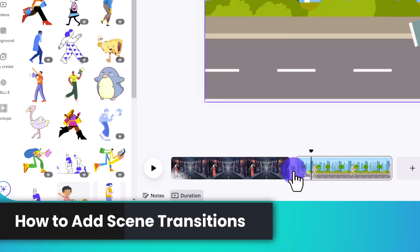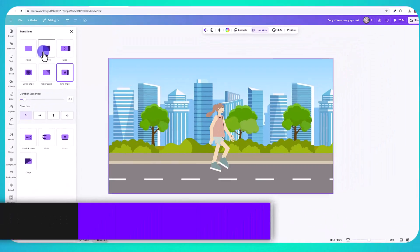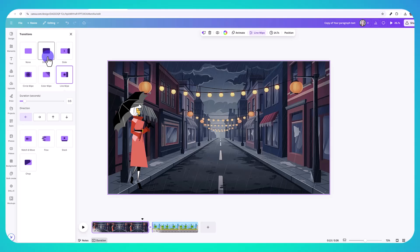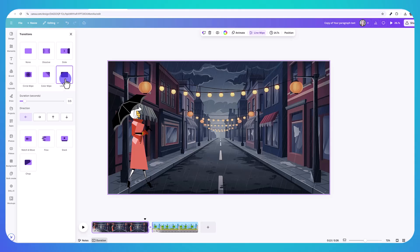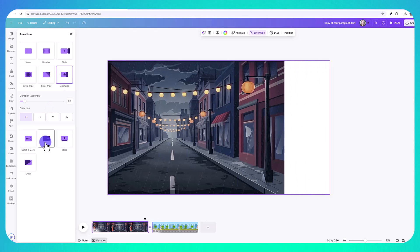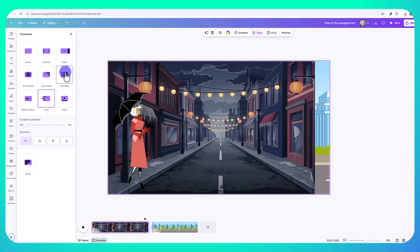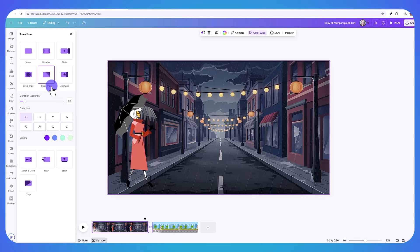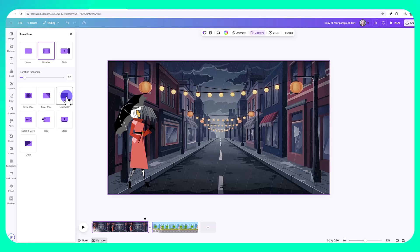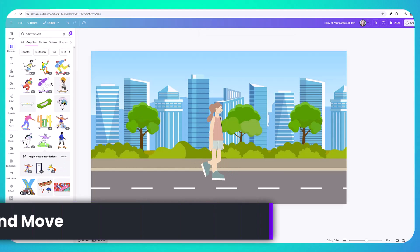You can add a transition between scenes by clicking the transition icon and choosing from options like dissolve, slide, circle wipe, color wipe, and more — all of these are customizable. You can change the direction or, for color wipe, change the color scheme. I'll go with a simple line wipe.